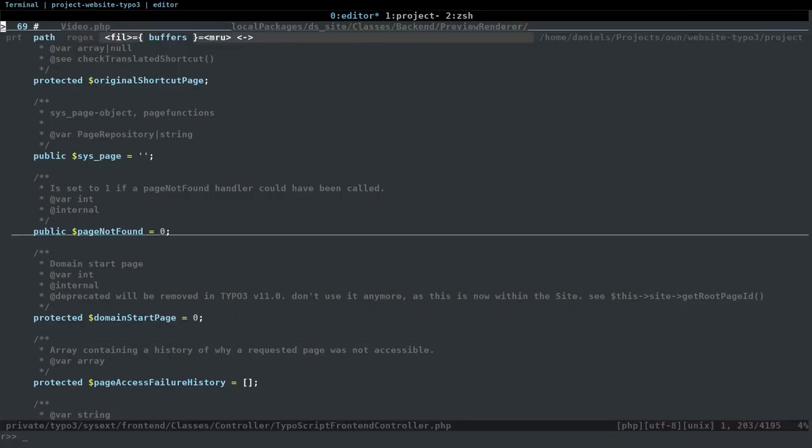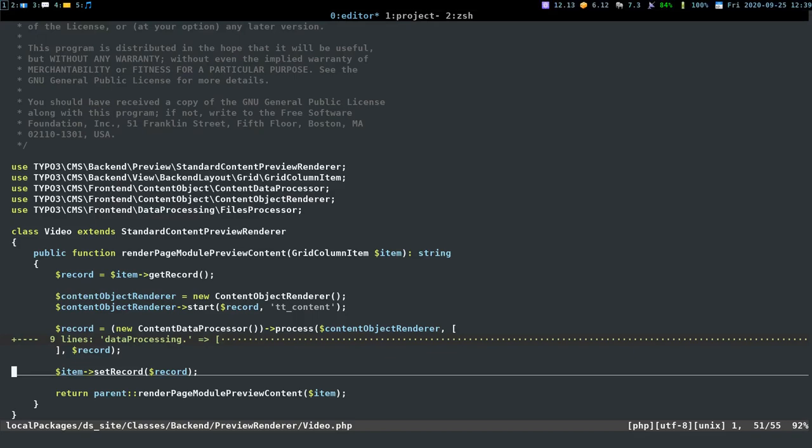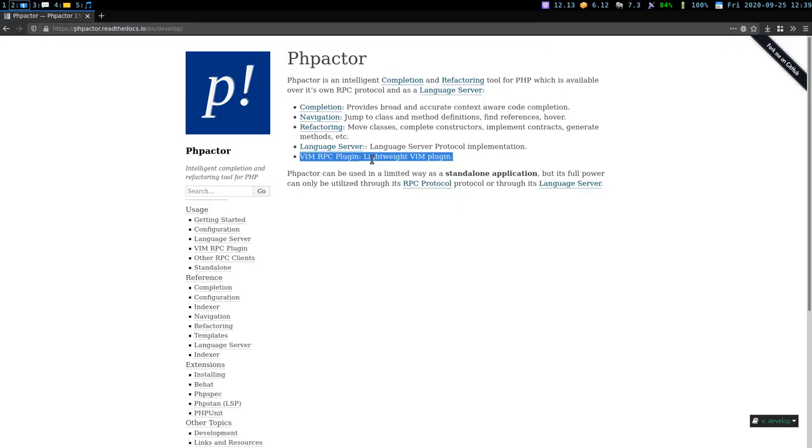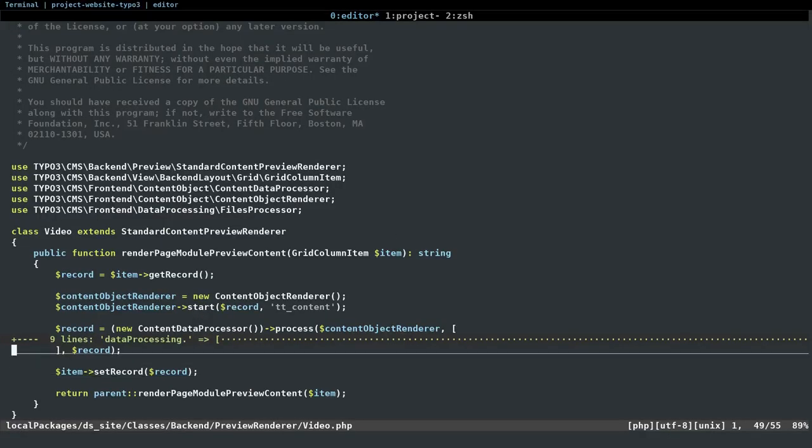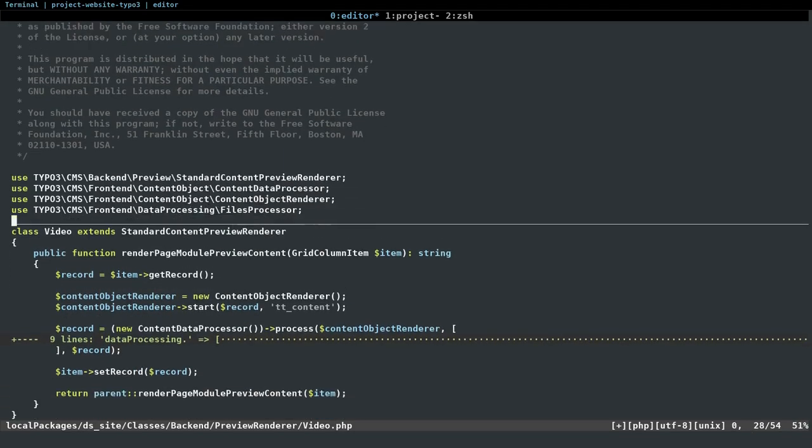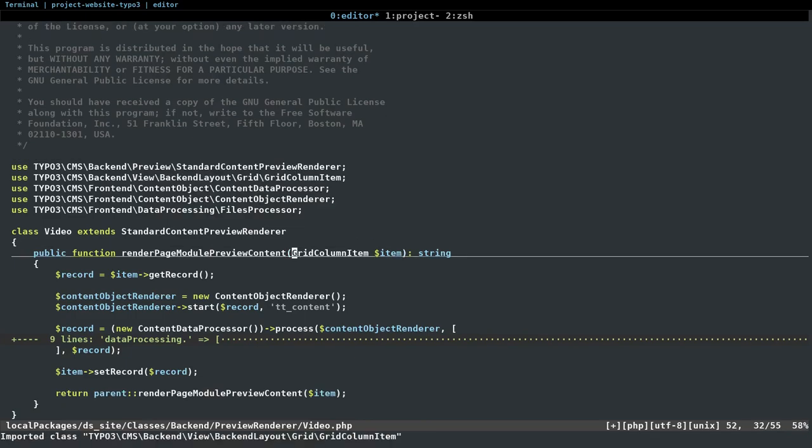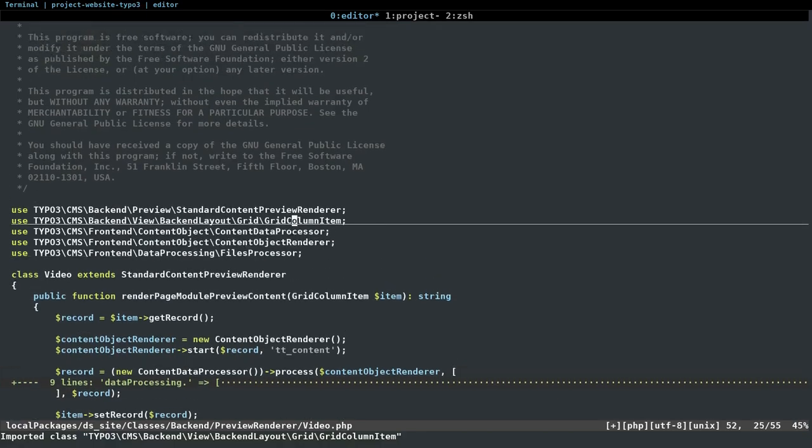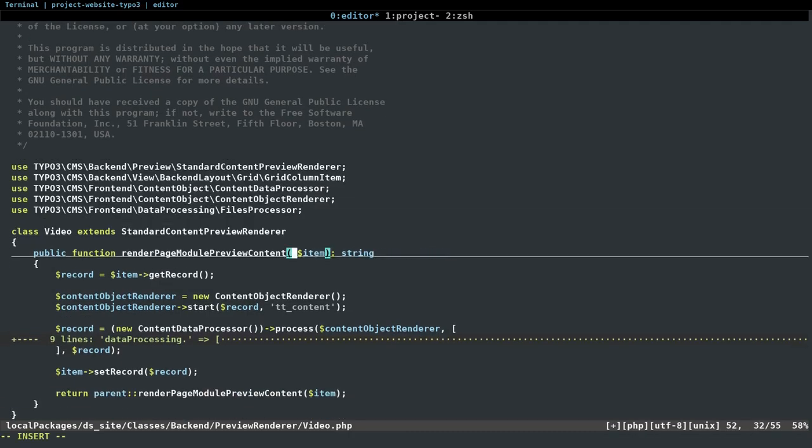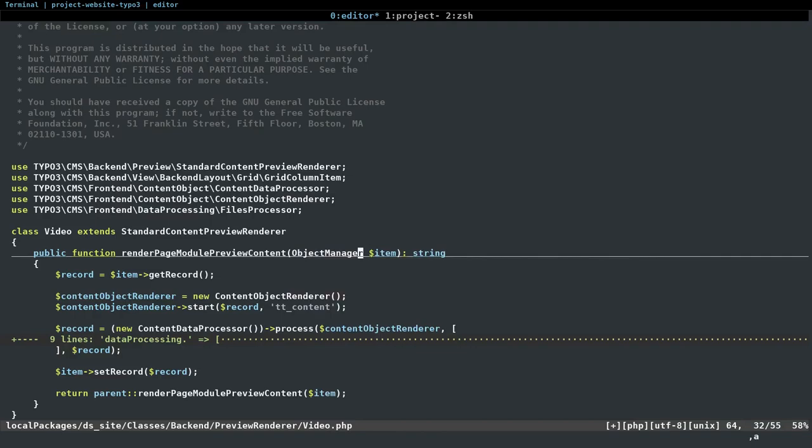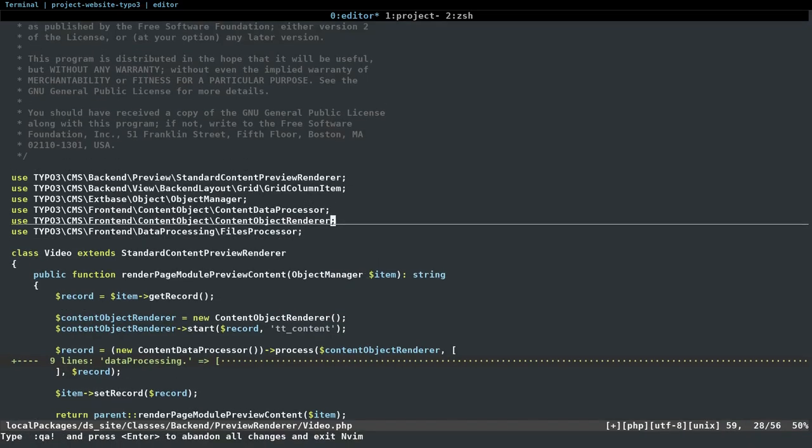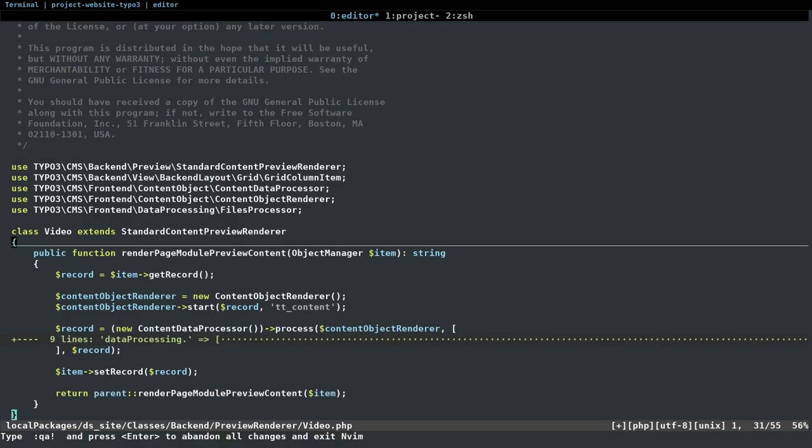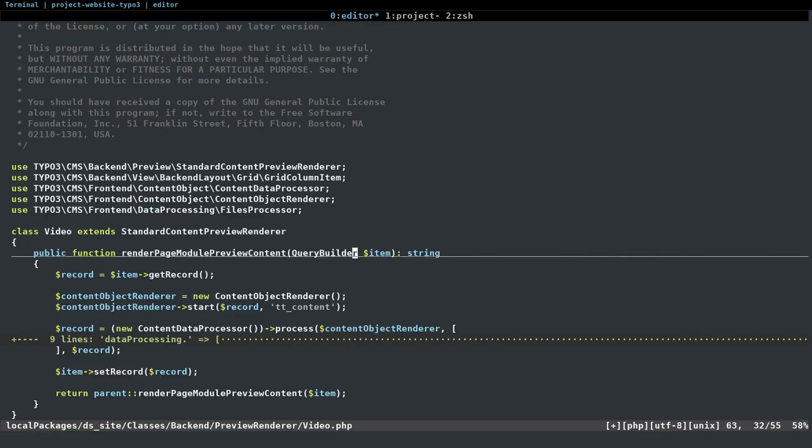So let's switch back to my own file. For example, I write some code like the grid column item and didn't import the PHP namespace right now. I've created a shortcut to call the PHP Actor plugin to just import the namespace, and now it's imported again. In case there are multiple matching namespaces, like for example the object manager. Object manager is only available once, but I guess the query builder. Yeah, we can already see there are two implementations, one of TYPO3 itself and one by Doctrine.